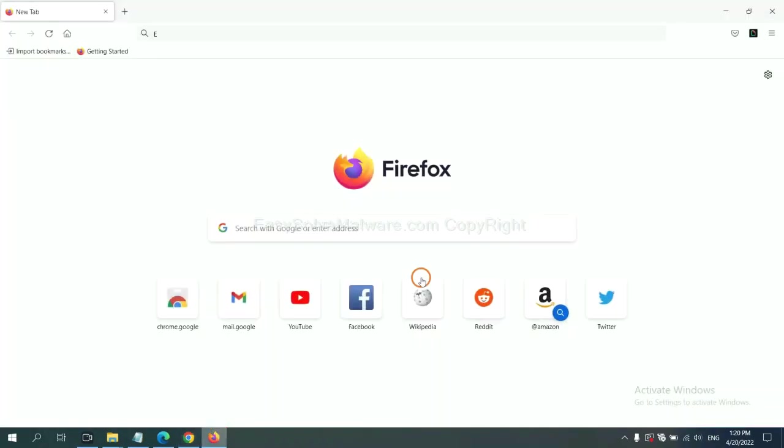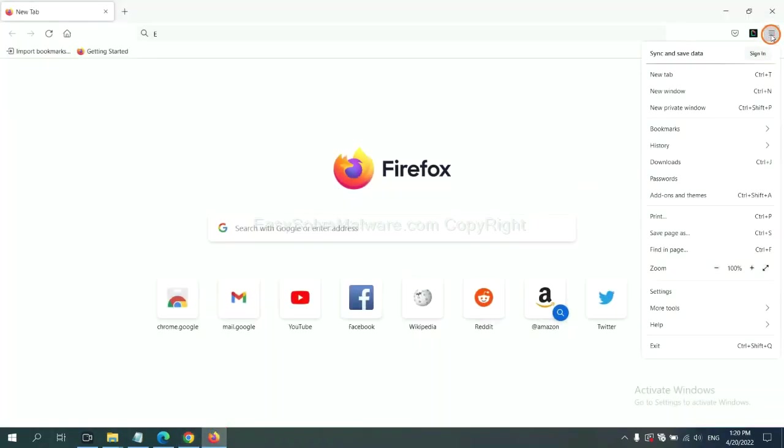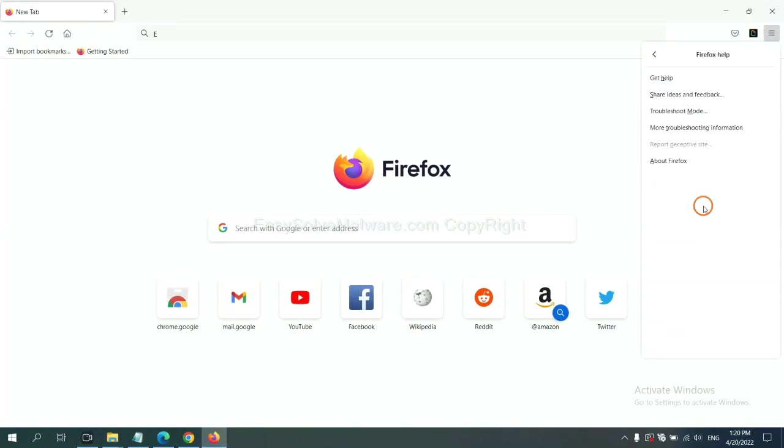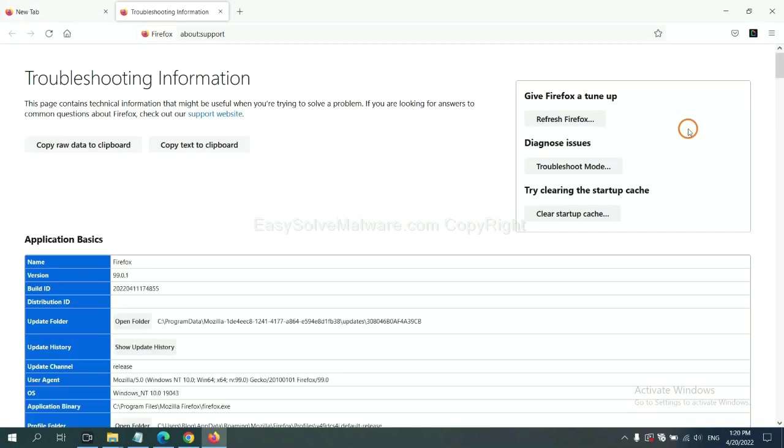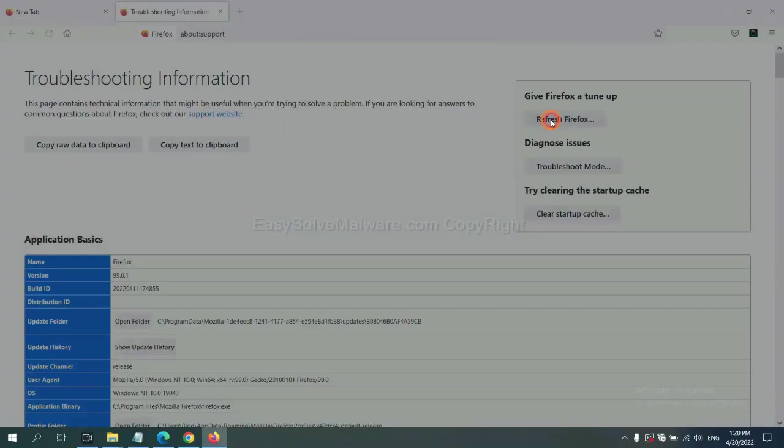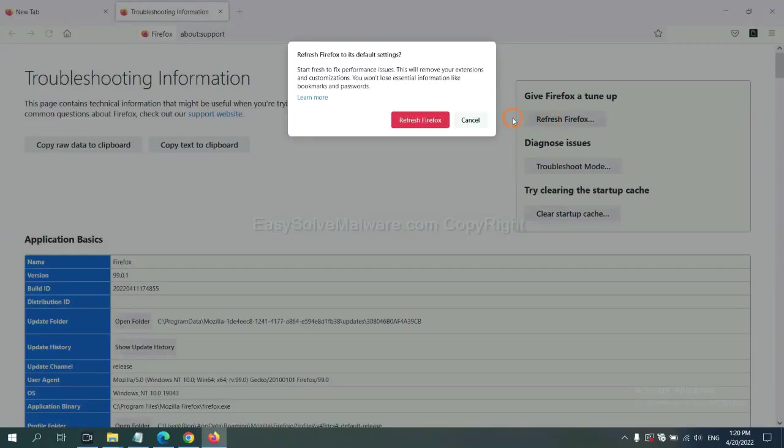On Firefox, click Manual, click Help. Click here. Now click Refresh Firefox, and click here.